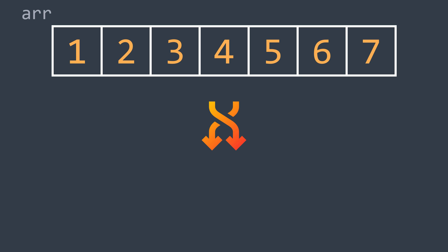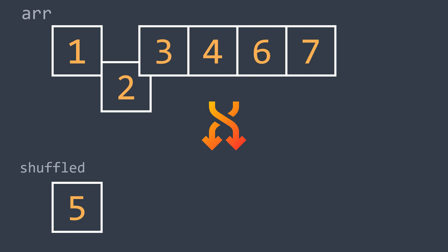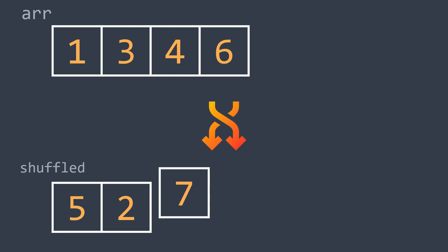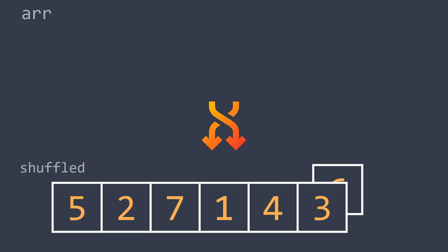For example, with this sequence we can choose, let's say, 5. We take it to our shuffled sequence, then 2, then 7, then 1, then 4, then 3, then 6, and we got the initial sequence shuffled. Note that I randomly chose the values.